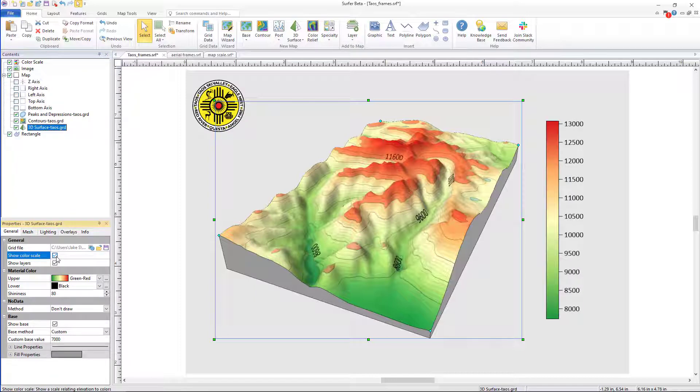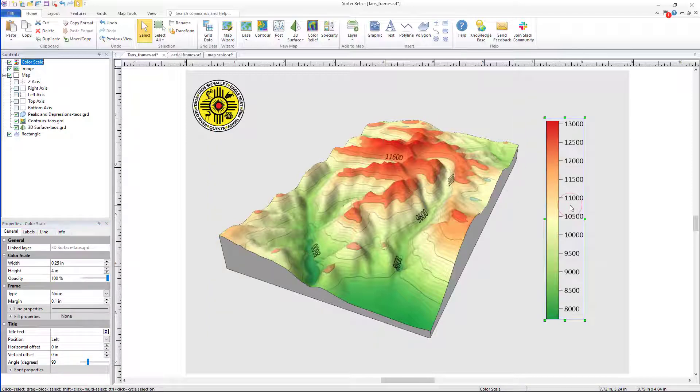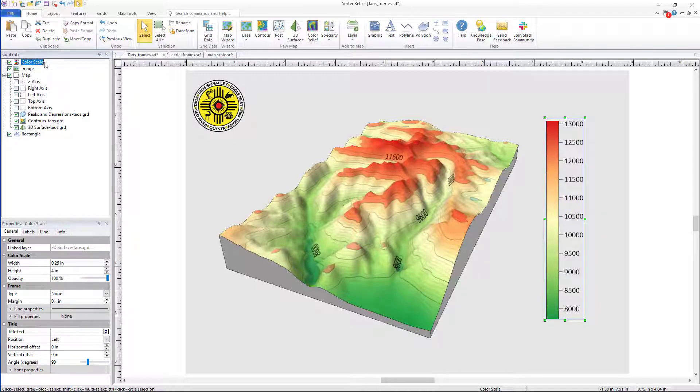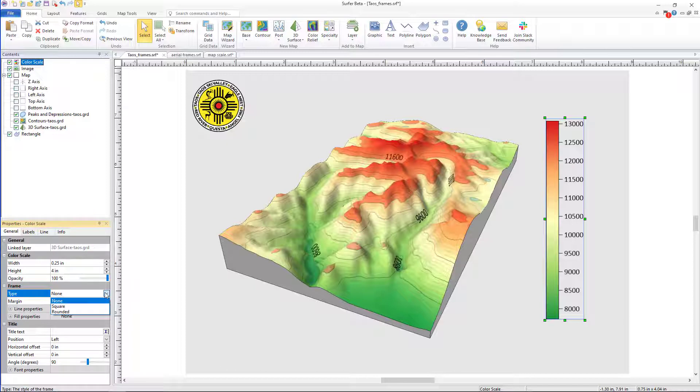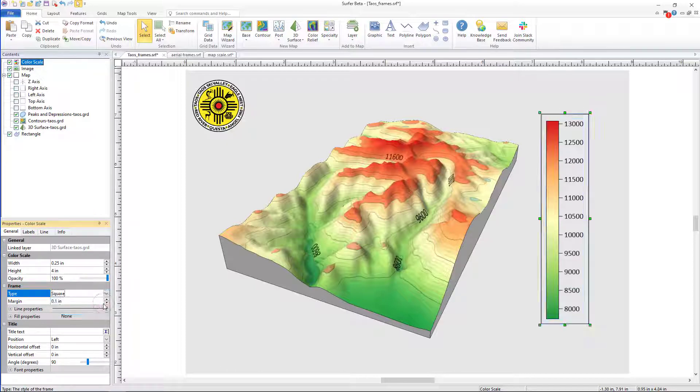Once the color scale has been added, I can notice that it doesn't stand out well against the background. To resolve this, I select the color scale bar in the Contents window, then from the Properties, select Frame, and from the Type drop-down, select my preferred frame.